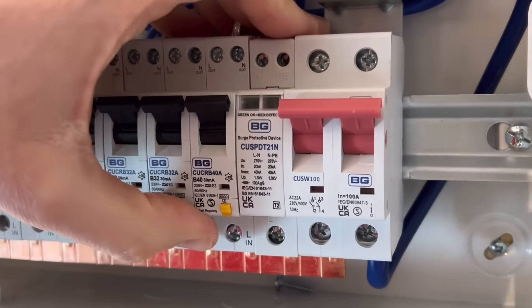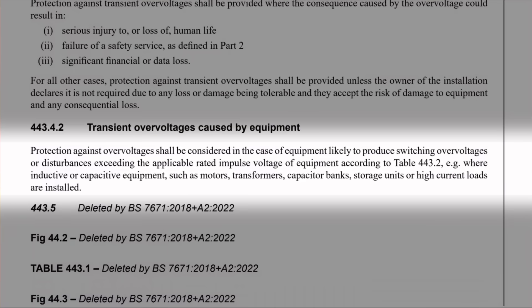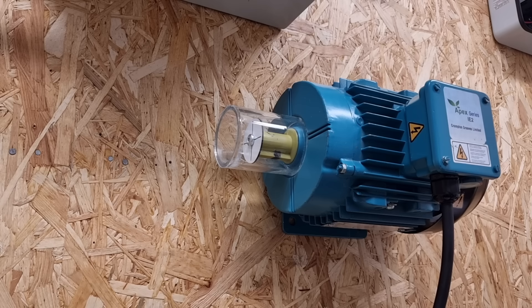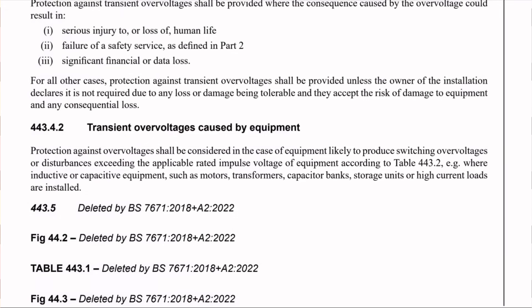The other requirement in this section on overvoltage is regulation 443.3.2, with the heading 'transient overvoltages caused by equipment'. This paragraph relates to surges in voltage that can be caused by machinery switching on and off, usually ones that are inductive or capacitive in their nature - like motors, transformers, and capacitor banks - or loads that draw a lot of current. Interestingly, this regulation starts by saying that protection against this kind of overvoltage 'shall be considered' - it doesn't say 'installed'. So this regulation is a little less forthright than the one just before it.